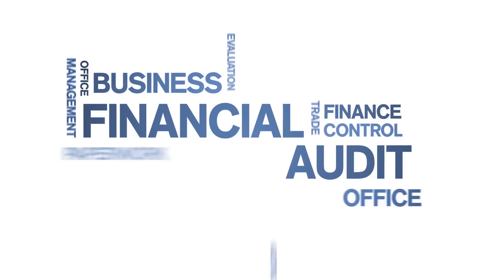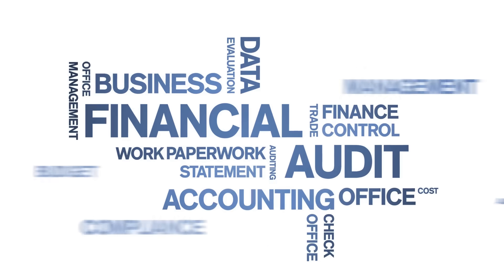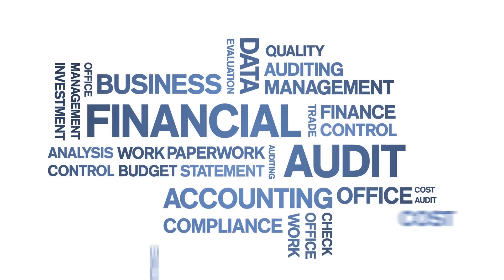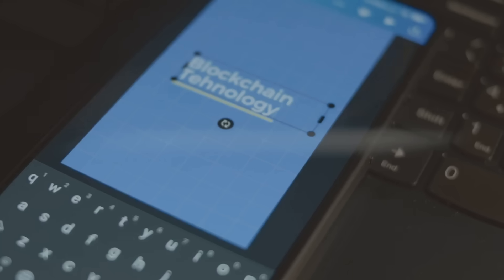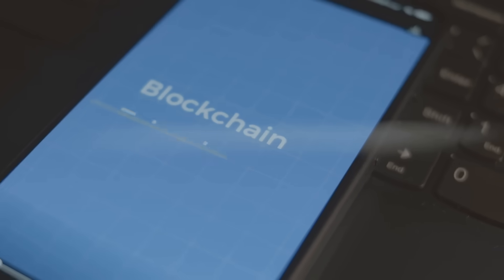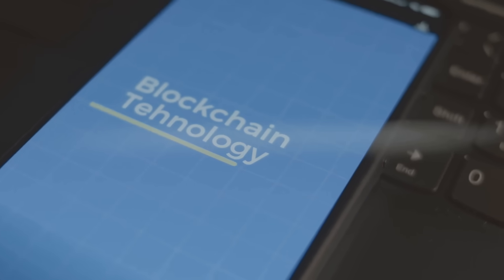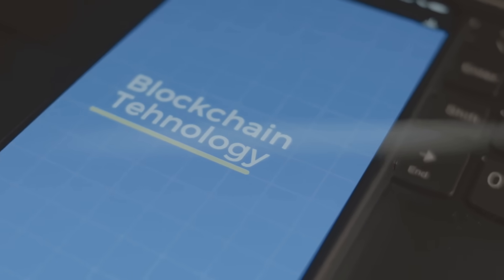Audits become faster and more reliable because the data is always accessible. And most importantly, it builds better trust between participants.